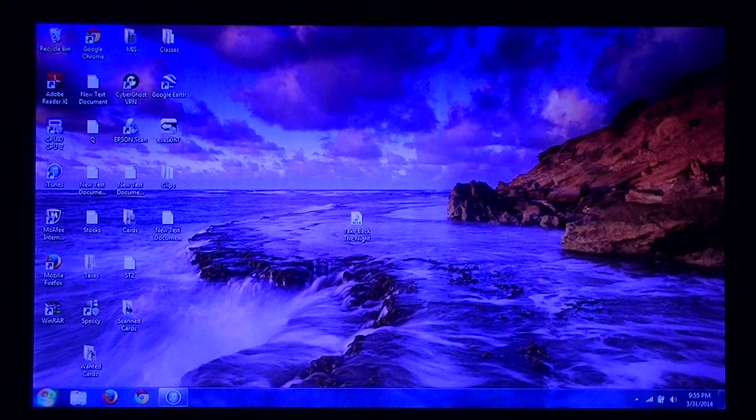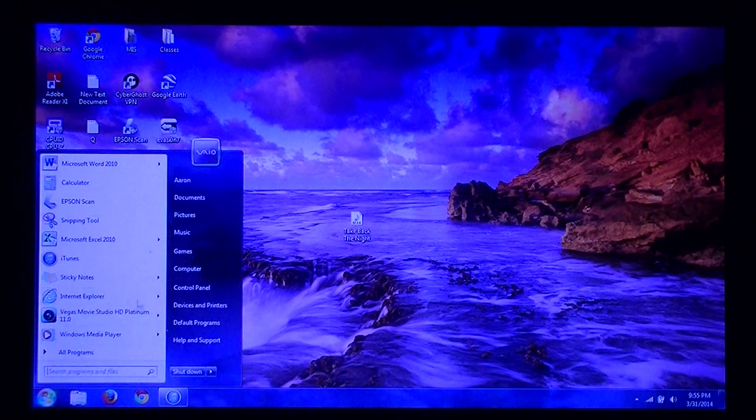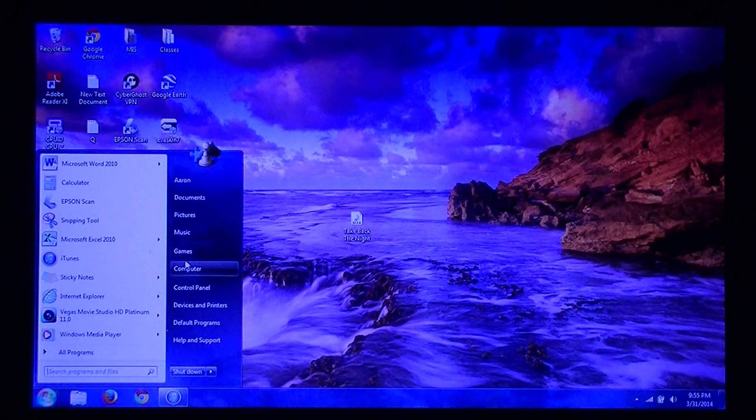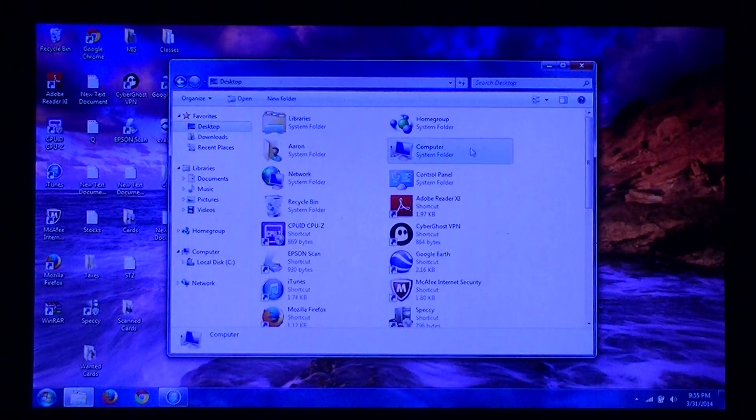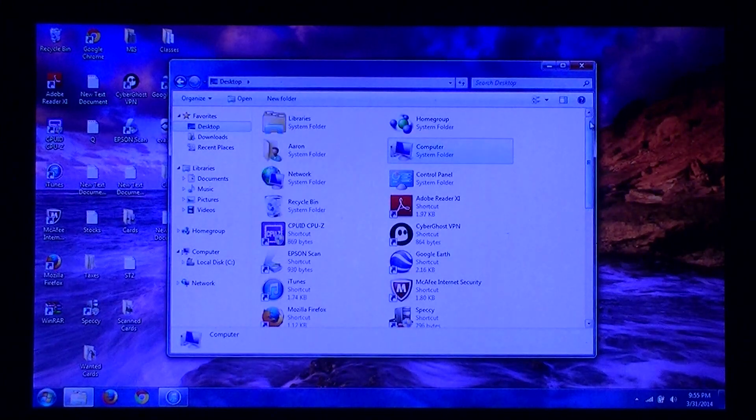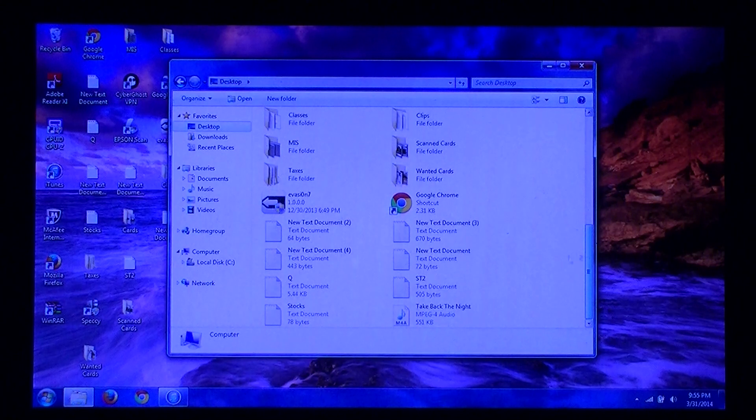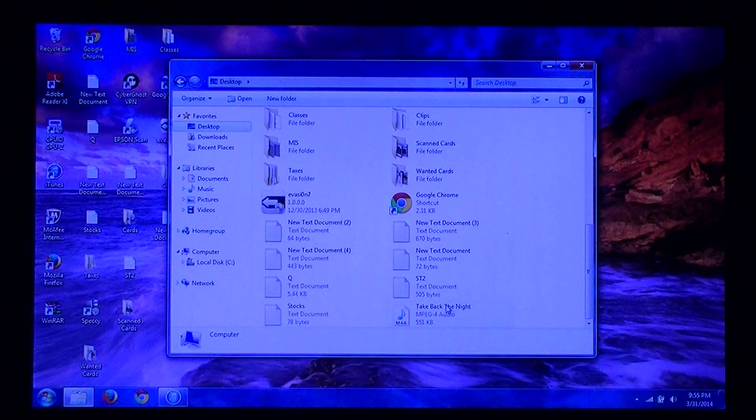Now you can go to your start menu. Click on Computer, and then go to Desktop. Scroll down to where the track is.